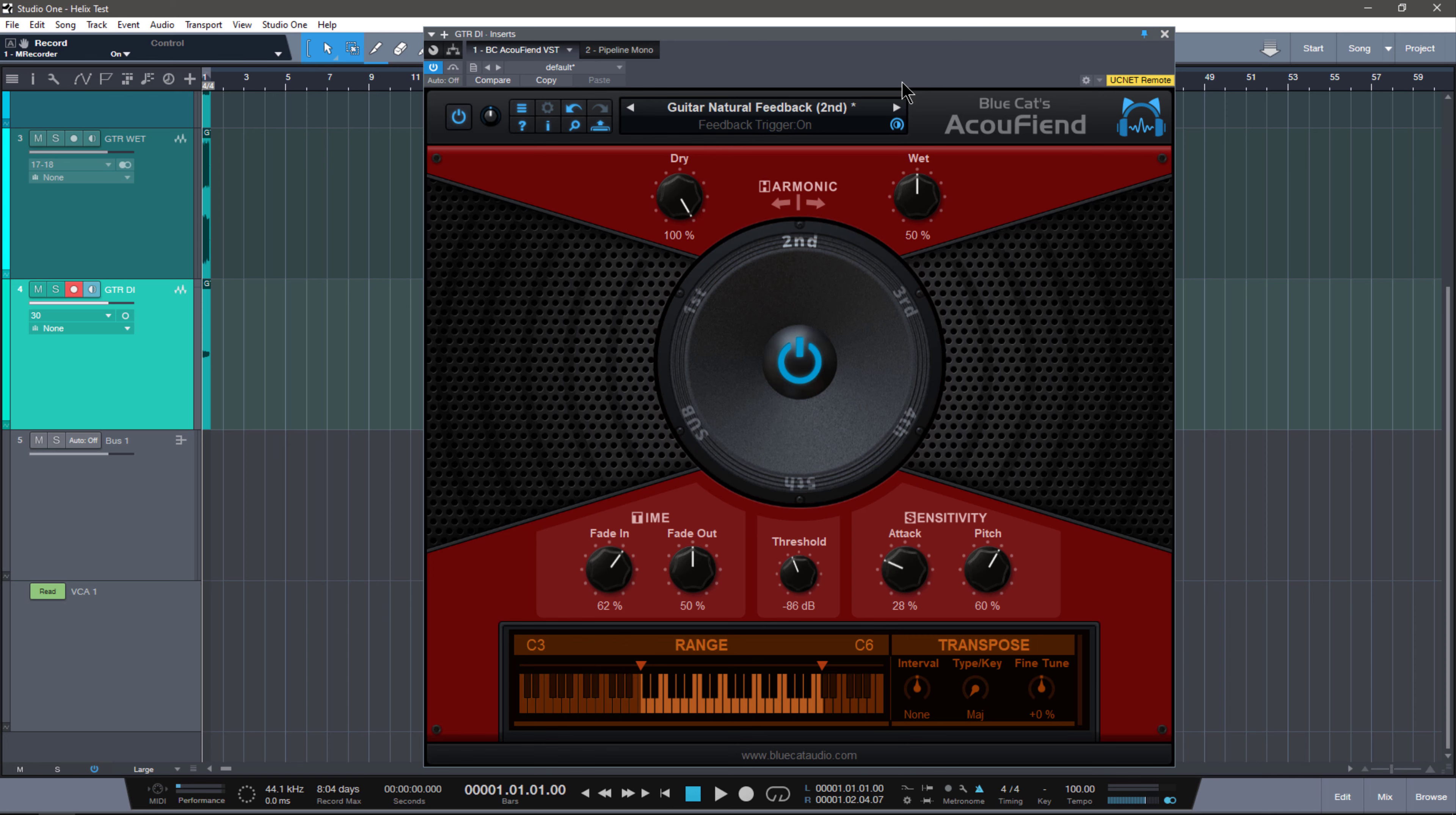Today's video is on the brand new BlueCat Audio AcuFiend. This is a plugin that I demoed for BlueCat Audio during NAMM, and it's a really cool and powerful plugin designed to generate guitar-like feedback inside of your DAW.